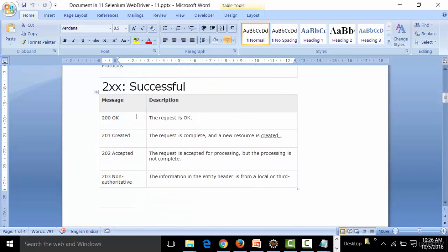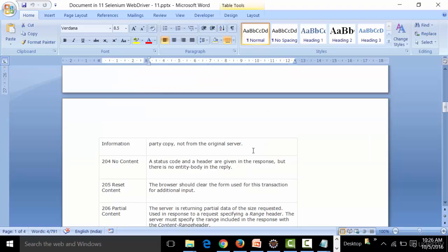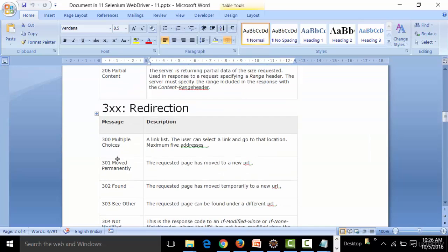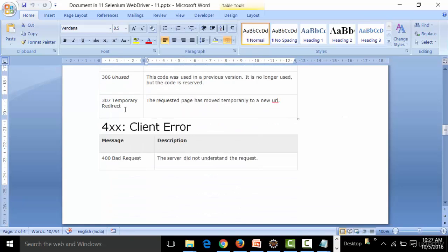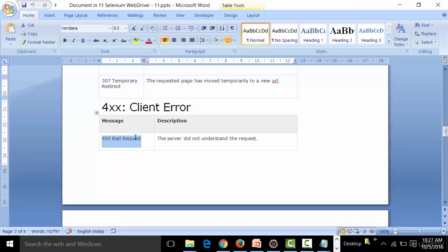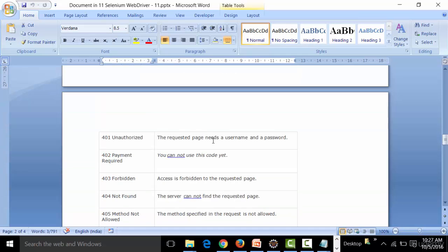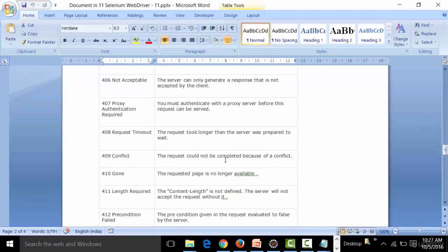If you get 200, the request is okay and the page opens in your browser. 201 means the request is complete and a new resource is created. 301 means the requested page has moved to a new URL and the browser will redirect you. 400 means a bad request — the server did not understand the request, possibly due to a bad or incorrectly typed URL. 401 means unauthorized — the requested page requires a username and password.